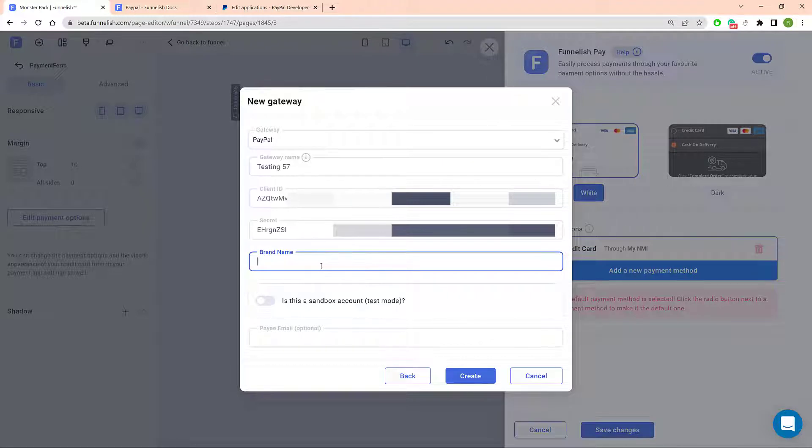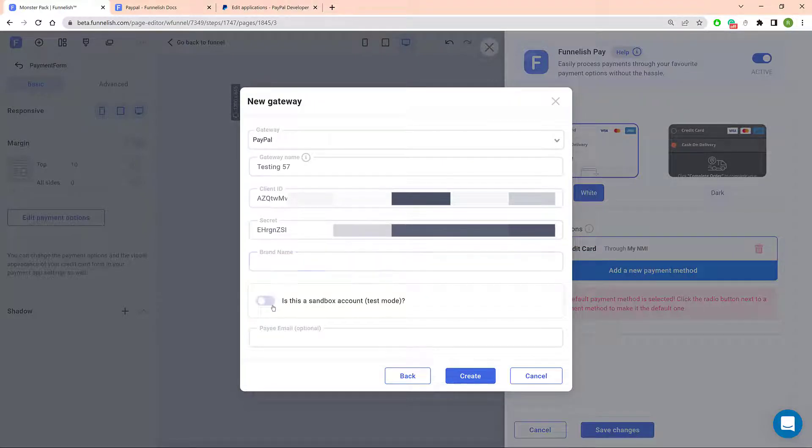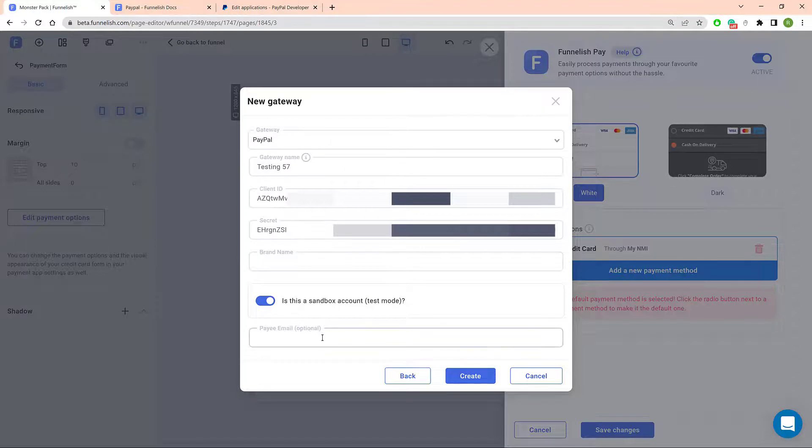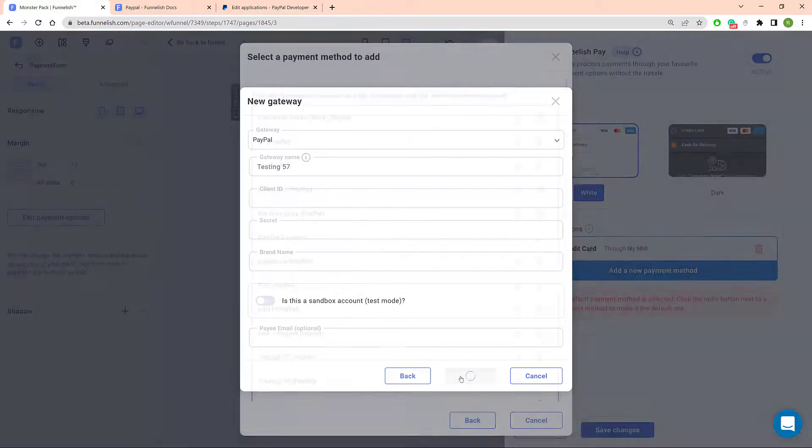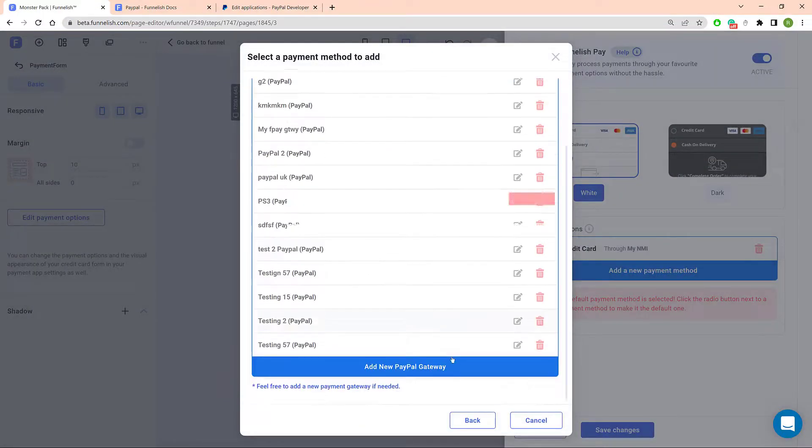Finally, enter your brand name, that's optional, switch the toggle to Enable Sandbox mode if required. Enter the payee's email address, that's optional, and click Create.